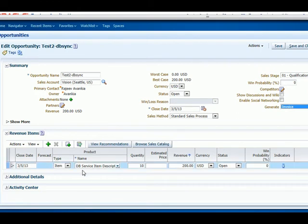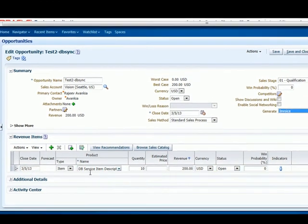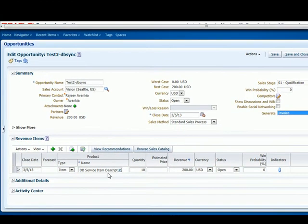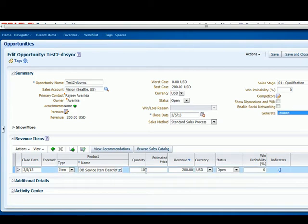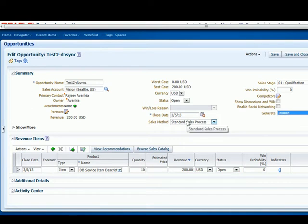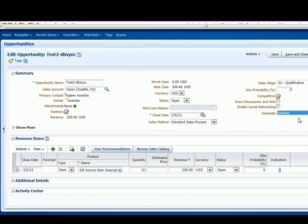We have a line item added for this opportunity with 10 units of $200. So once the user completes the setup, it marks it as Invoice, and it gets queued up to be sent into Oracle eBusiness Suite. DBSync will sweep all the records looking for all the processes which are marked as Generate, pick those up and do the transformation and move it into eBusiness Suite.